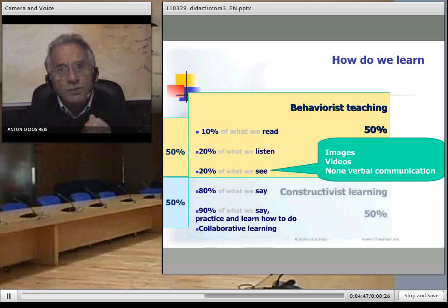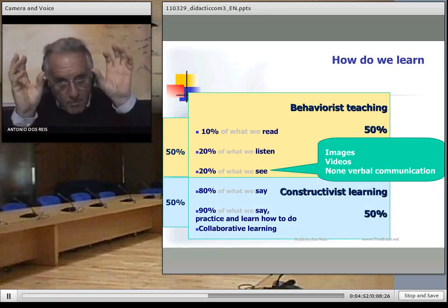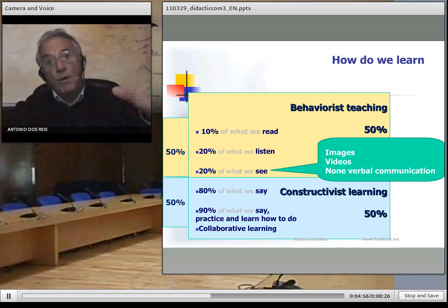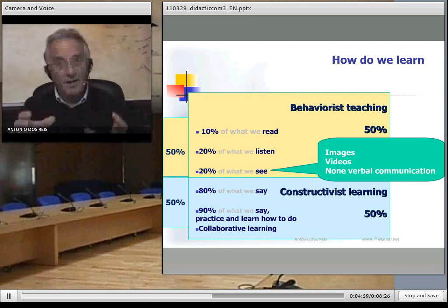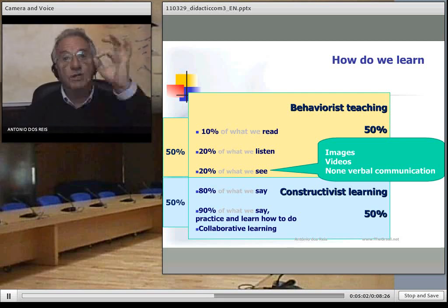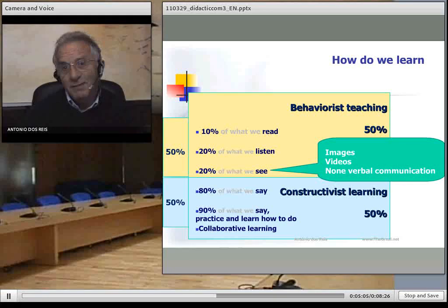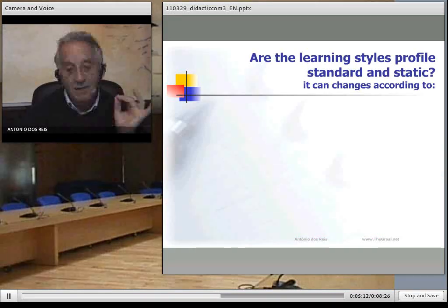We learn from a constructivist approach. We learn when we are speaking, because our brain is organizing the information, or when we are teaching, because we have to organize everything in all details and try to make ourselves understand. This is the process, and it is important for us to know how it works.